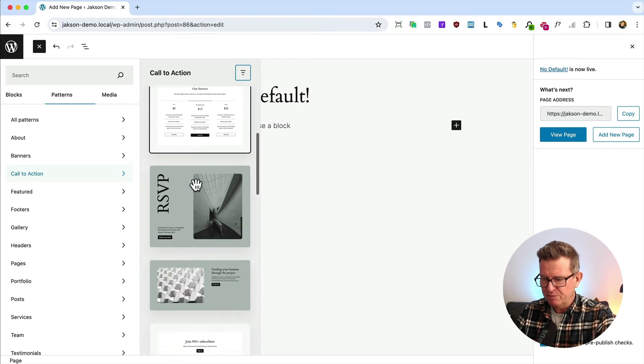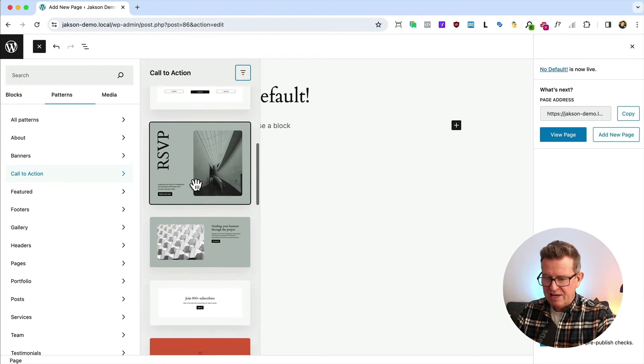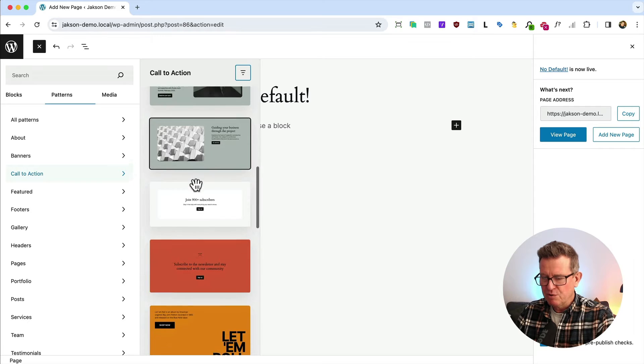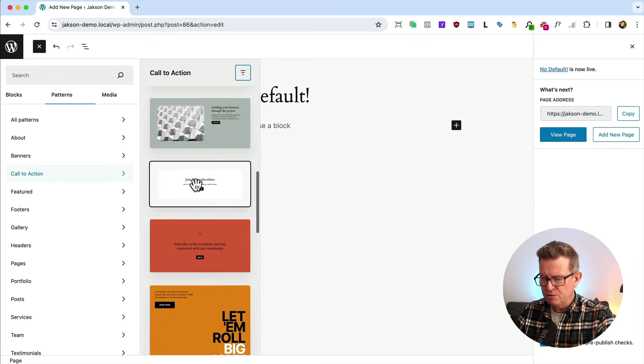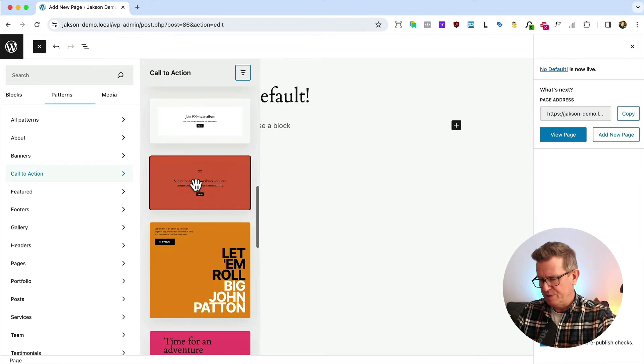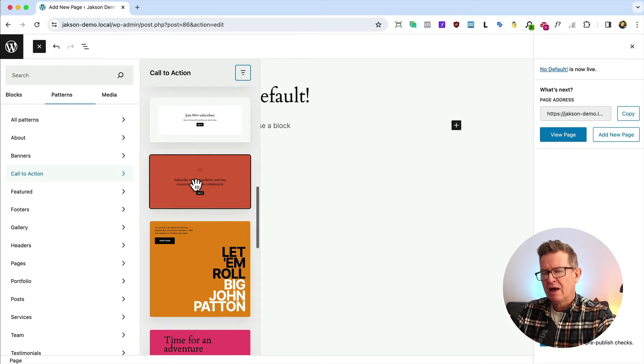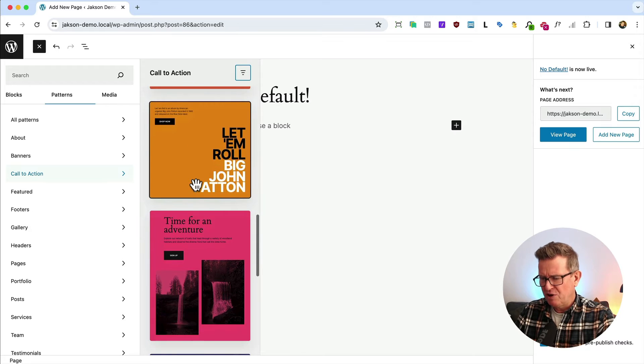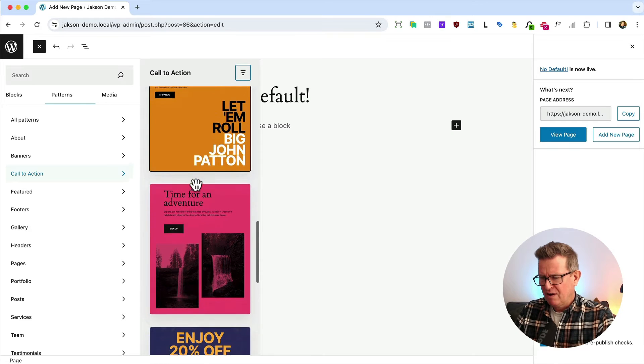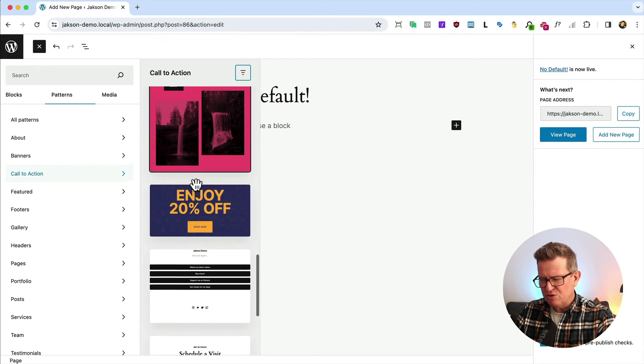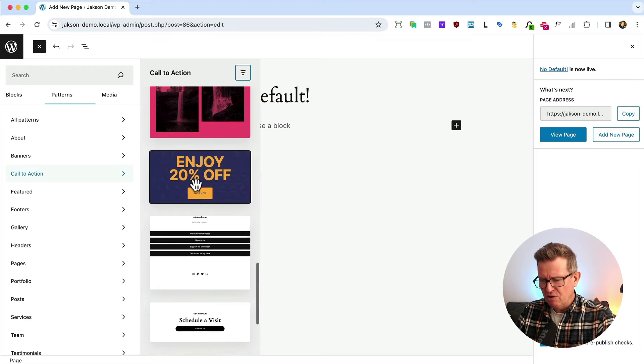We can scroll through them. Any of these would look absolutely gorgeous until something weird happens and we're seeing a ton of just random patterns.